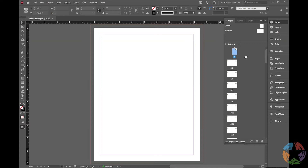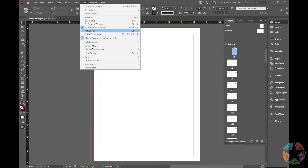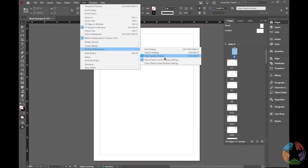Additional setup we can do right away: go up to View, then Display Performance, and make sure High Quality Display is checked. We want everything we're putting into our book to be the highest quality possible, because that will impact how our export looks at the very end — you don't want anything to look blurry or not as crisp as possible when printing.